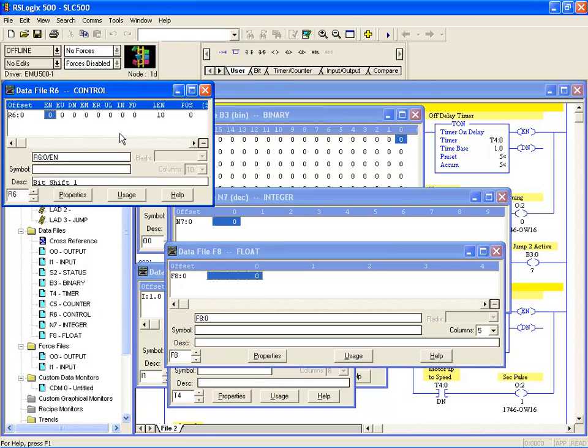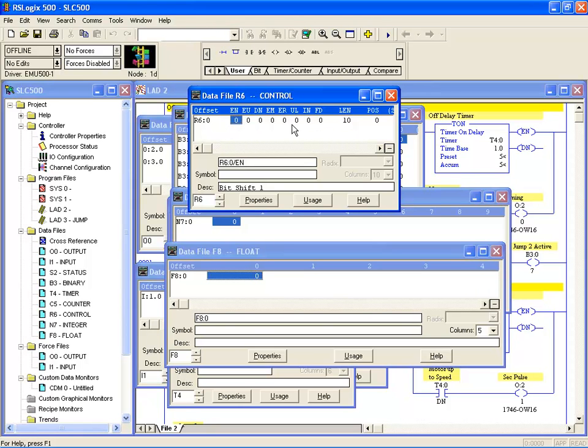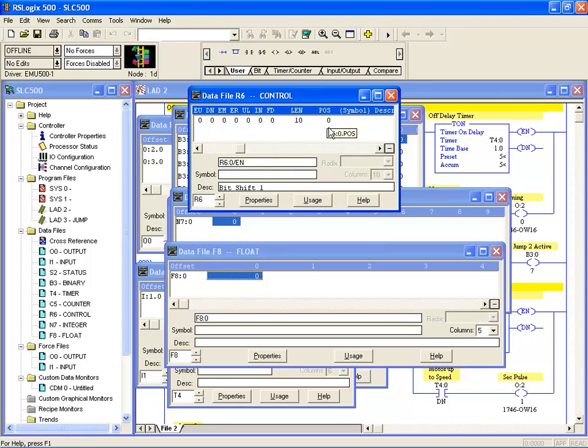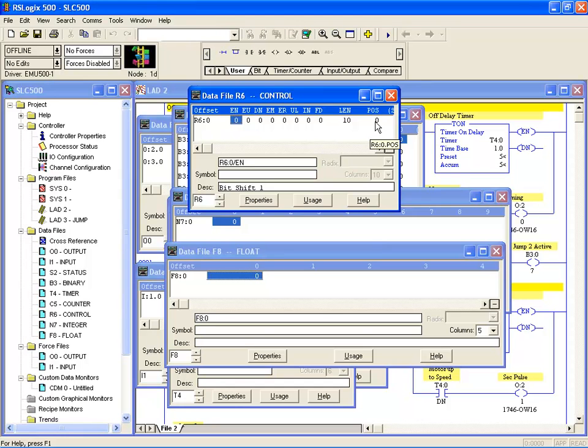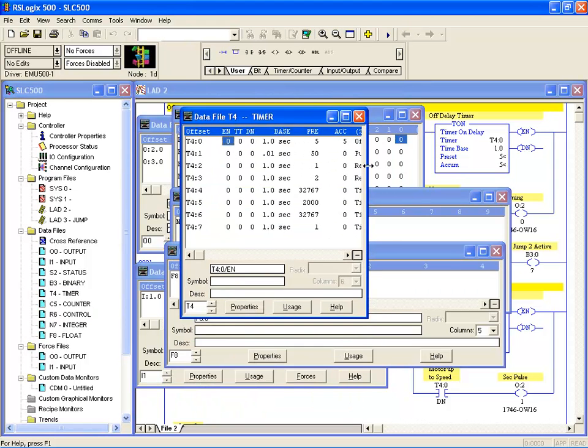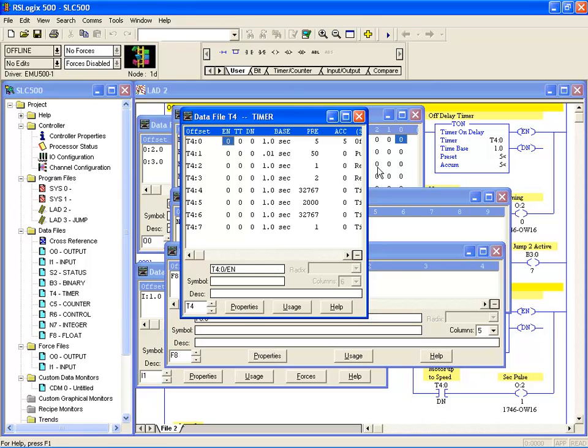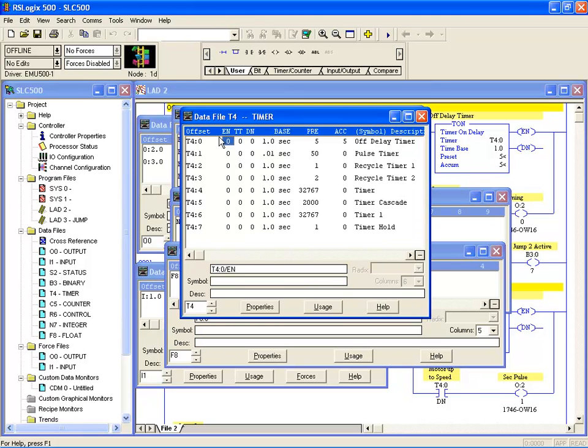Binary is displayed in bit format and integer in word format. The same also applies for floating point, displayed in word format as you can see there. Control is a little bit more like a timer. Although we have a display that looks like one word, it's actually more than one word because it has some status bits and other values such as length and position. You'll notice they are decimal numbers. So really the data file R is made up of three words. The one element, data file R6, is made up of three words: one word holds the status bits, one word holds the length, and one word holds the position. Let's now have a look at the timer data file which has the same features.